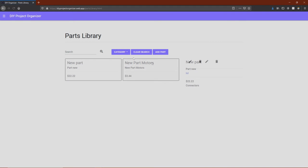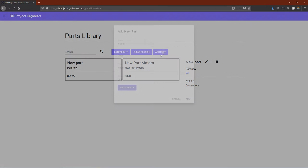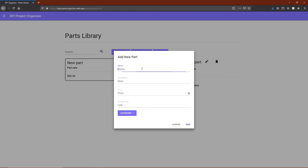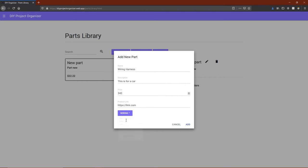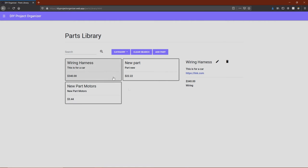After the category is created, it is visible in the dropdown. Let's add a new part and add it to the wiring category. As you can see, wiring is now a selectable category. Once the part is added to the list, it auto-populates and you can click on it.